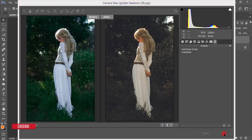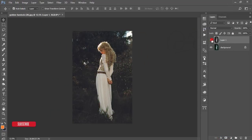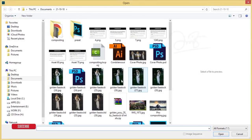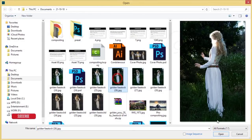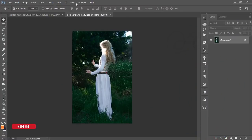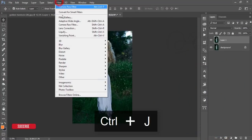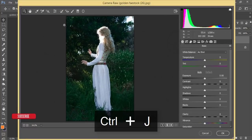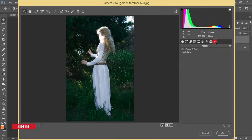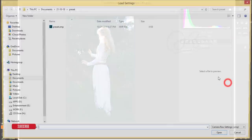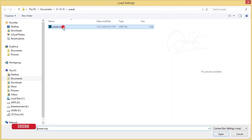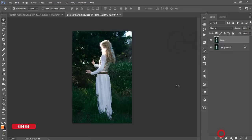Hit the OK button. Let's see the before and after. Now let's apply it to another photo. Open it up, copy by pressing Ctrl+J, go to Filter > Camera Raw Filter, then the preset options, load settings, and select the preset. Hit OK — and you can see the previous one and the after one.